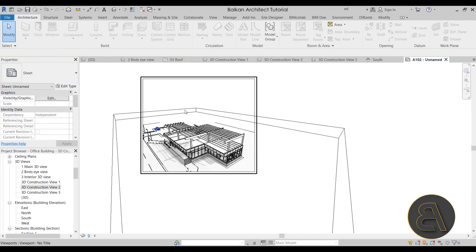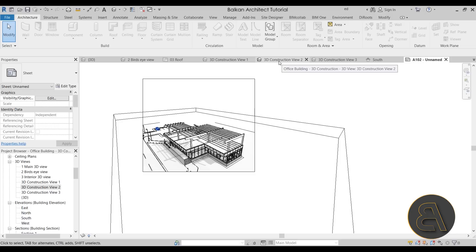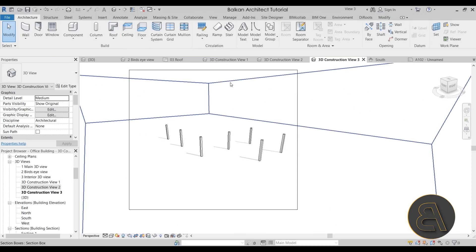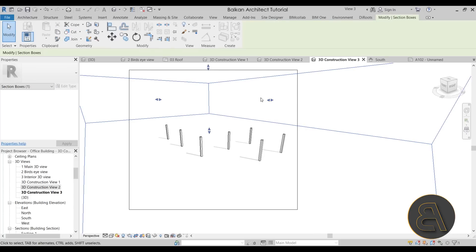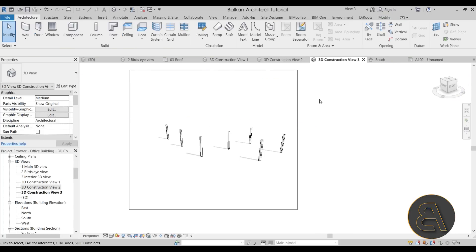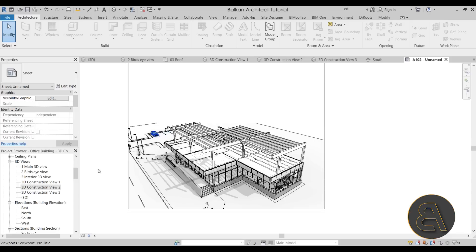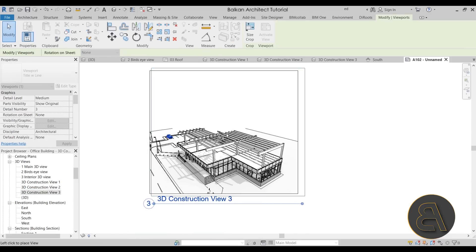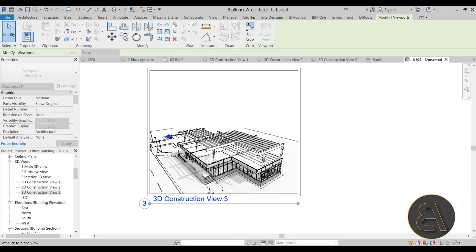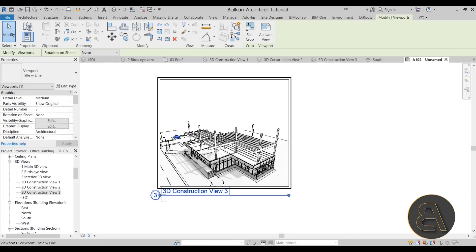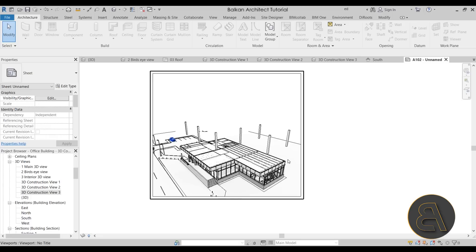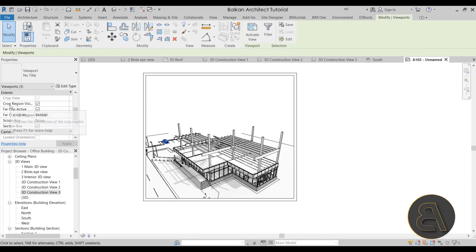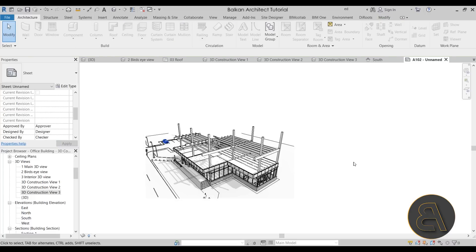Unfortunately, we can see the section box, so let's go to that 3D construction view number two, select the section box, and just hide it. Same thing goes for 3D construction view number three — select the section box and hide it. Perfect. Let's go back to this view, and now let's drag 3D construction view number three over — make sure it snaps into position and click. And of course, just uncheck the title line. Also, something I like to do is select all of these and then here in the properties, uncheck crop region visible, so it doesn't have that kind of edge. I think it looks a little cleaner.